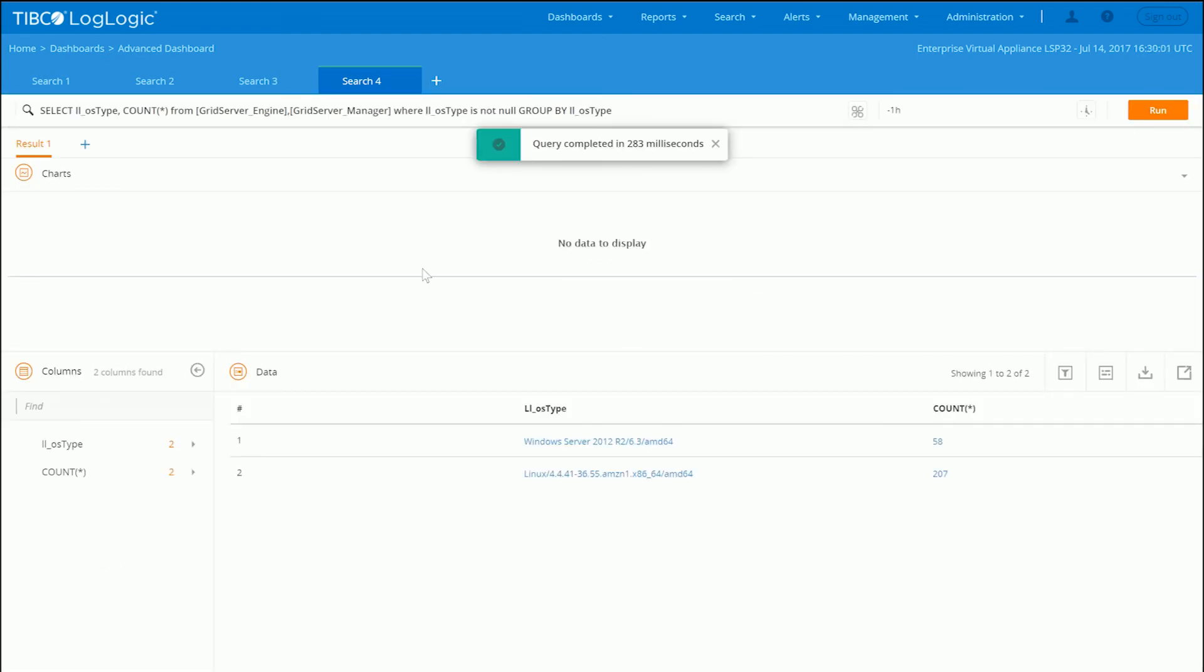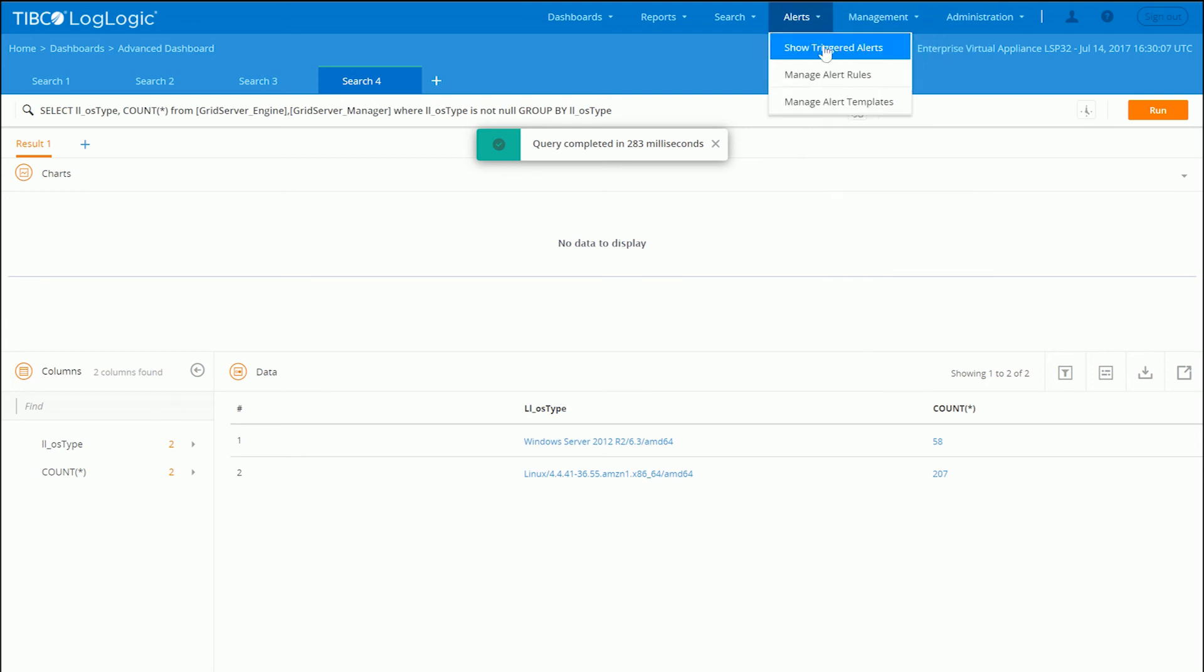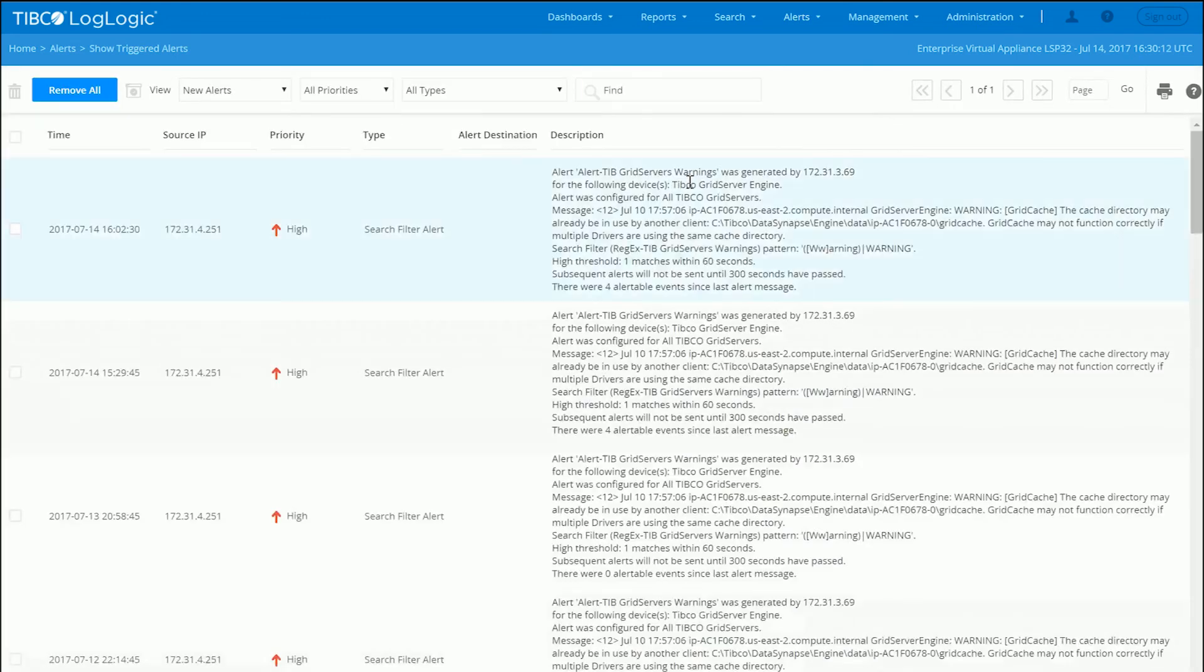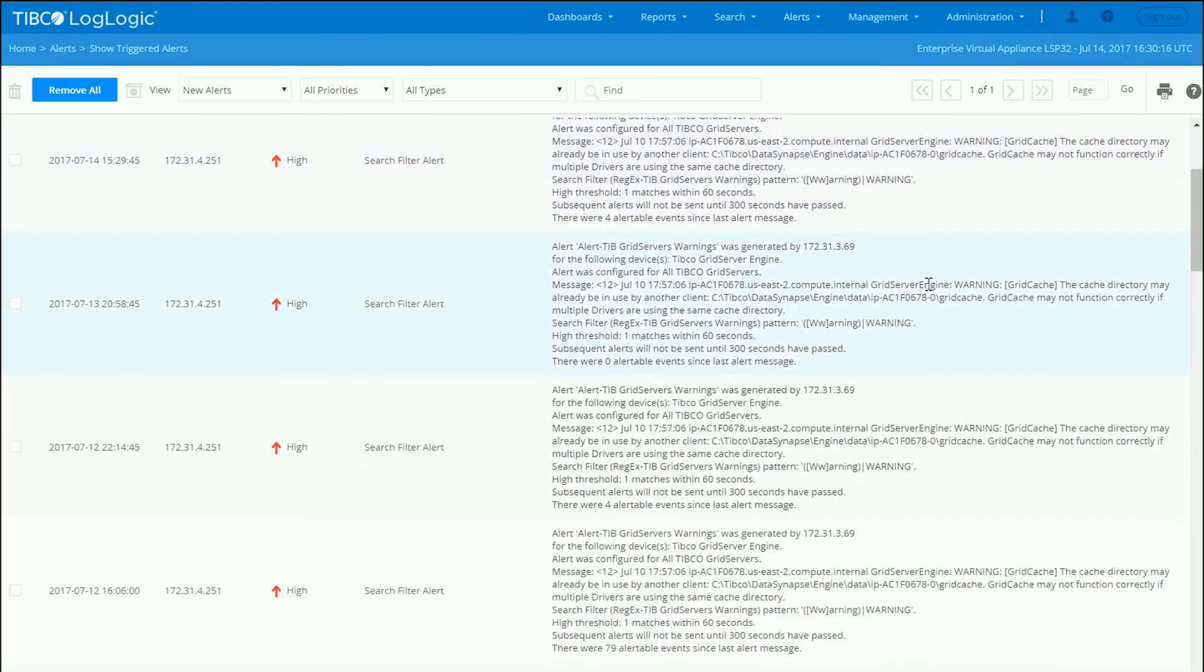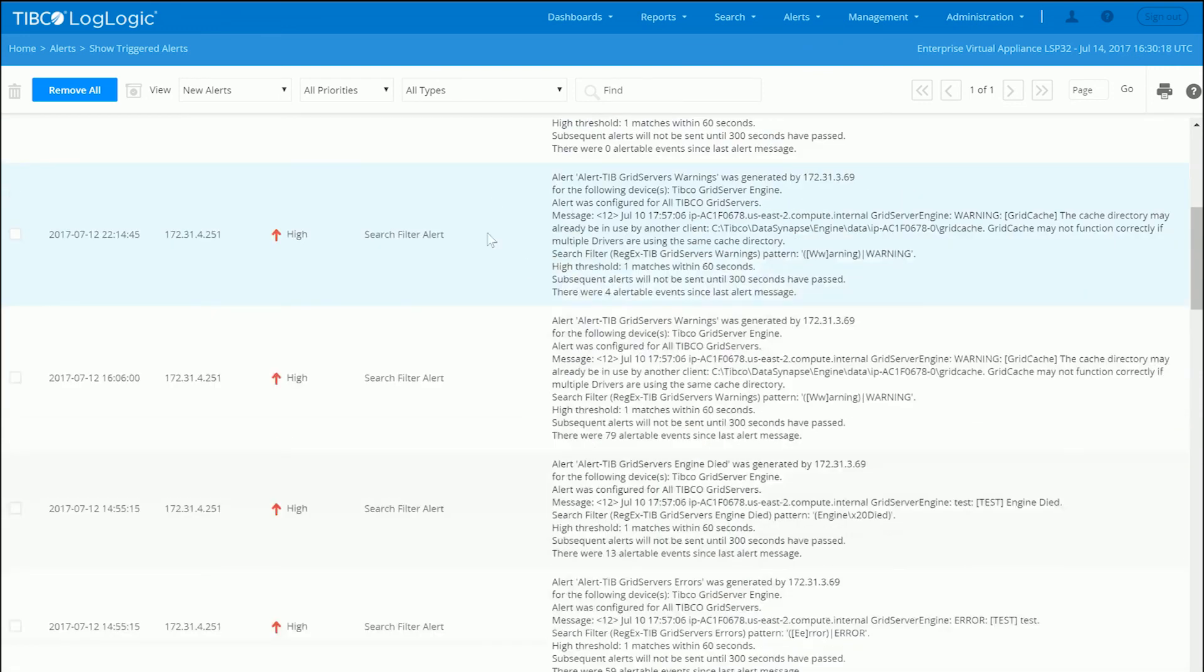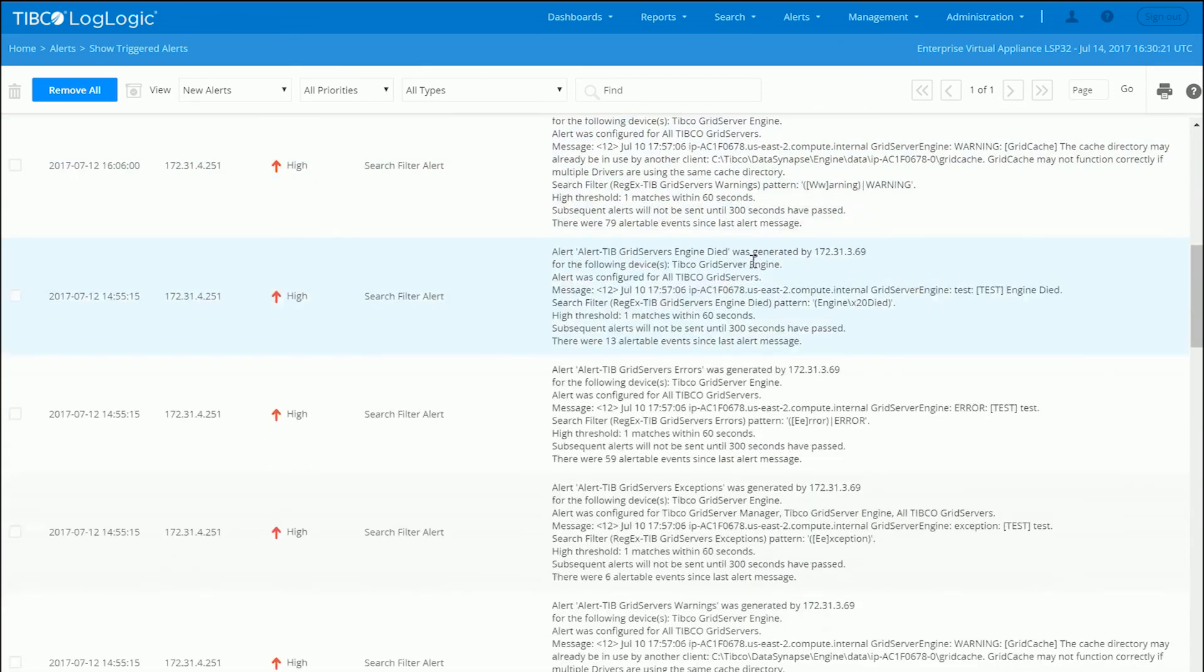So again, very, very powerful and very flexible. In addition to this insight into the data, both visually and syntactically through the query interface, you can also do things beyond that, such as alerting. So we can send traps or emails or even syslog events for particular alerts that you can trigger here.